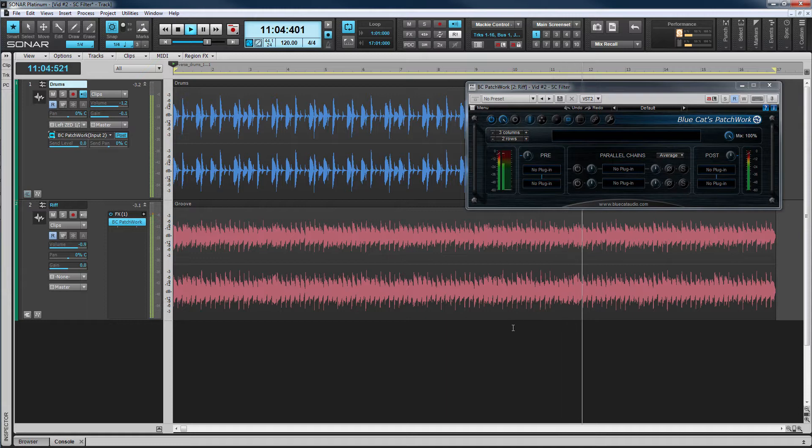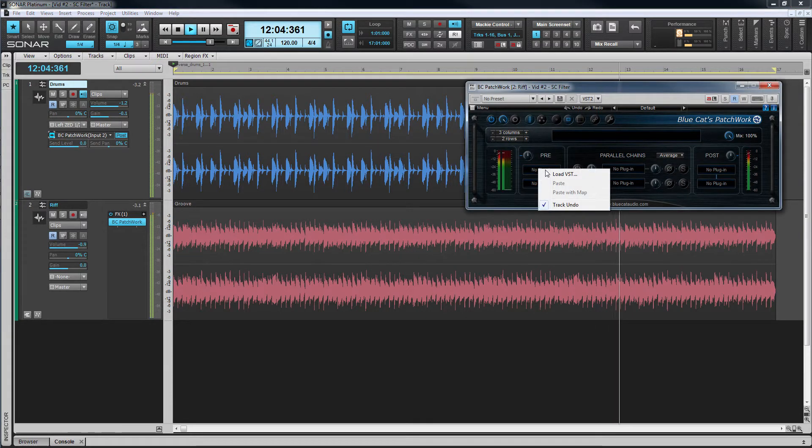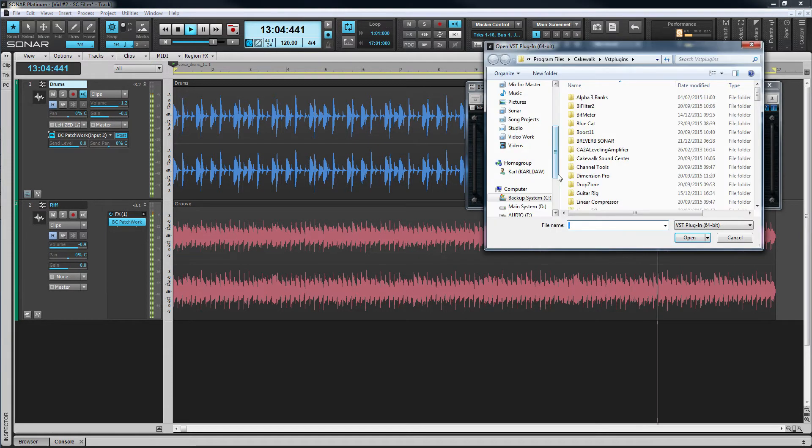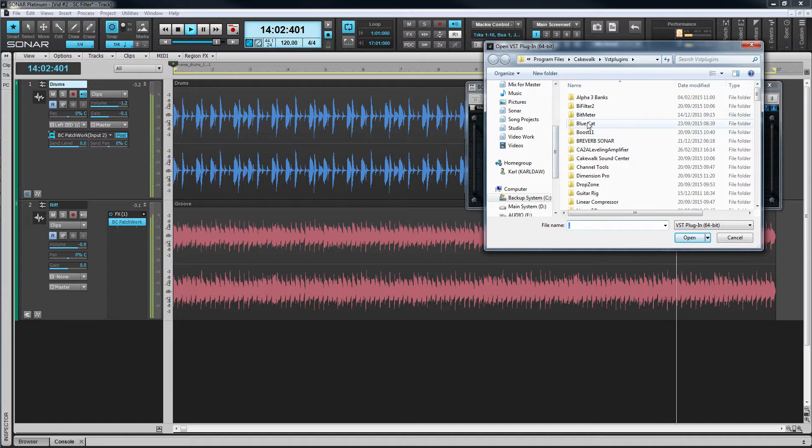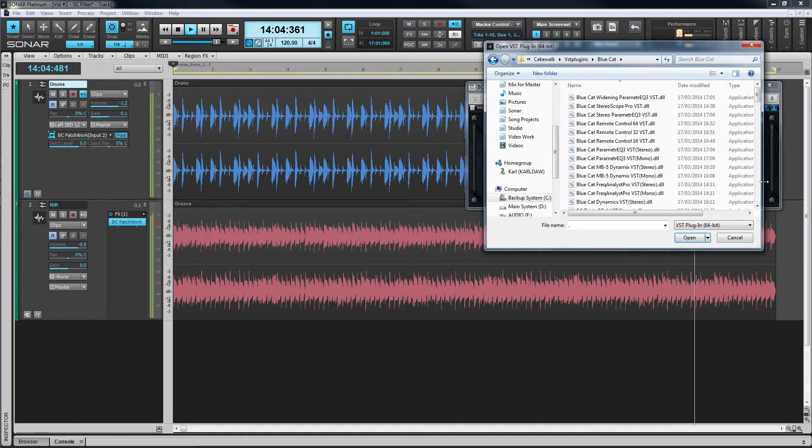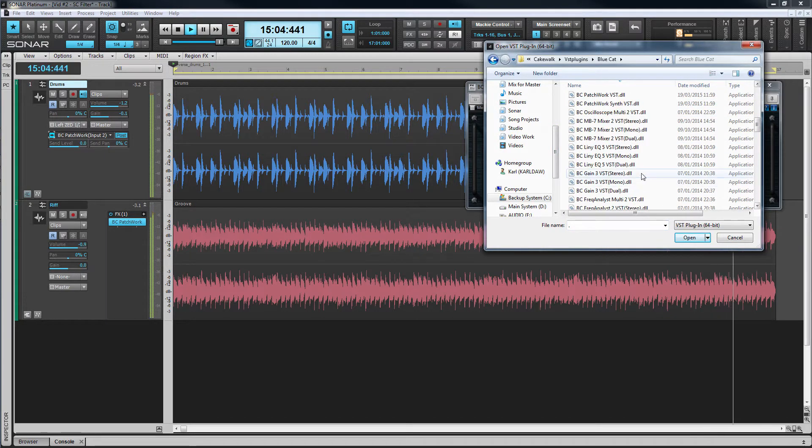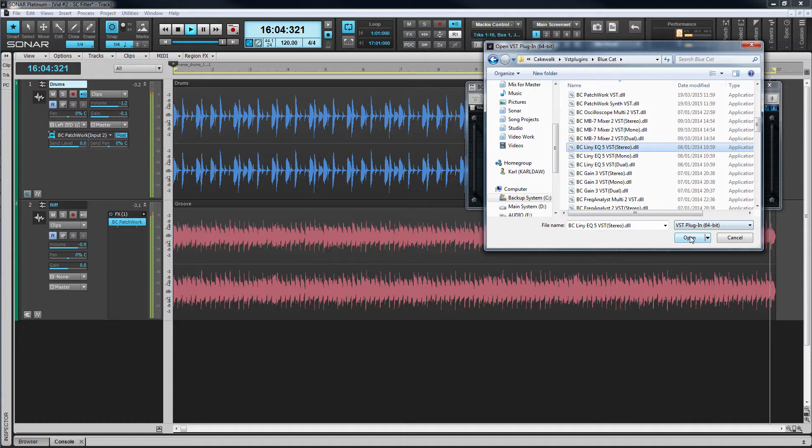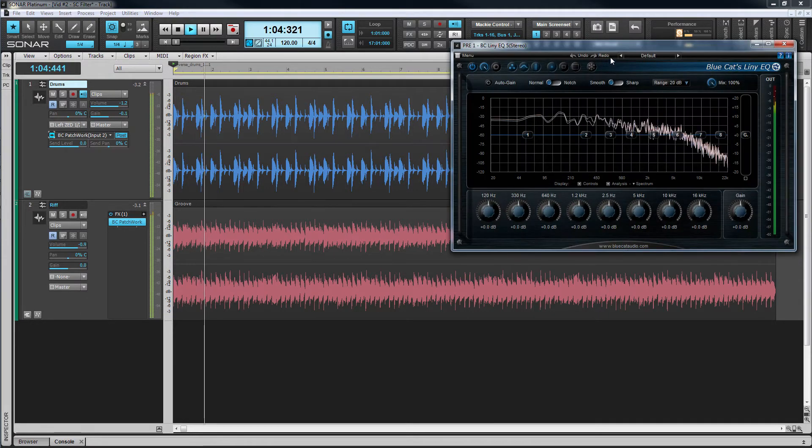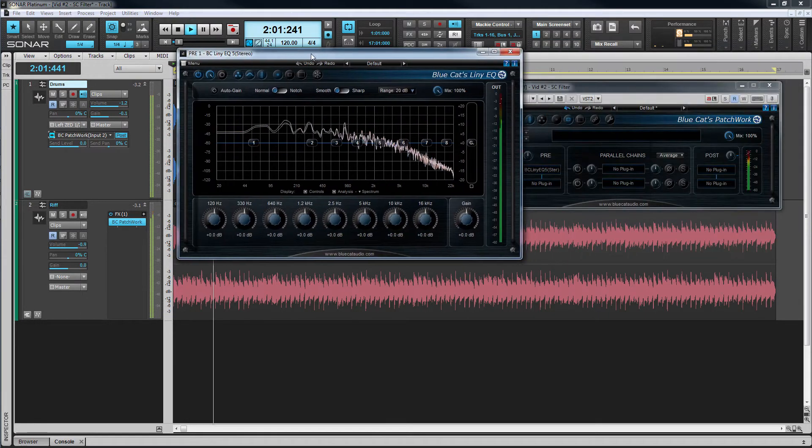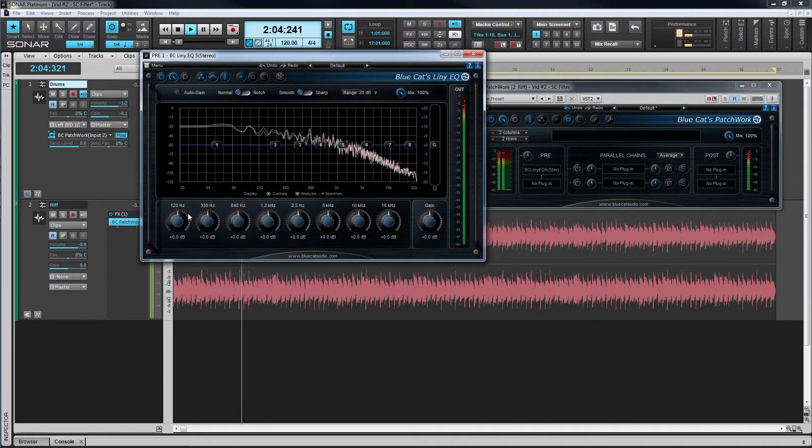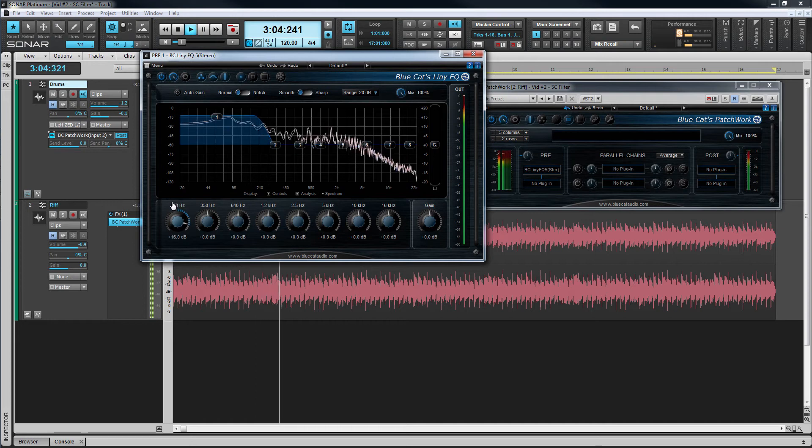To do that, insert an EQ into one of the Patchwork's pre-slots. I'm using Blue Cat's Lenny EQ. At this stage by default the EQ is filtering channels one and two which is the groove track as you can hear. We'll look at changing that shortly.